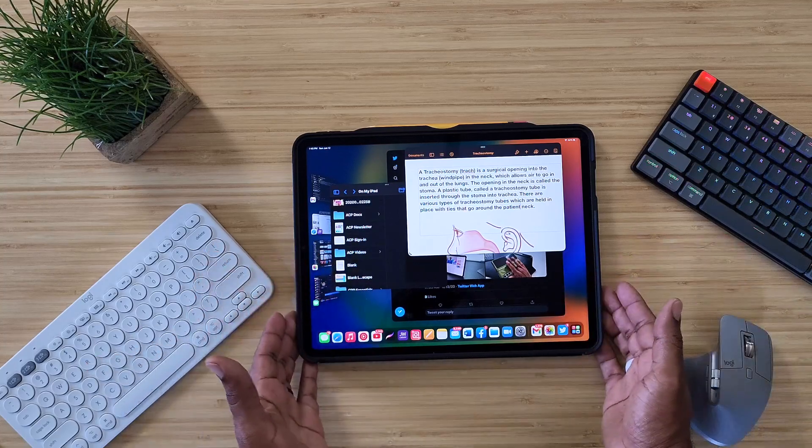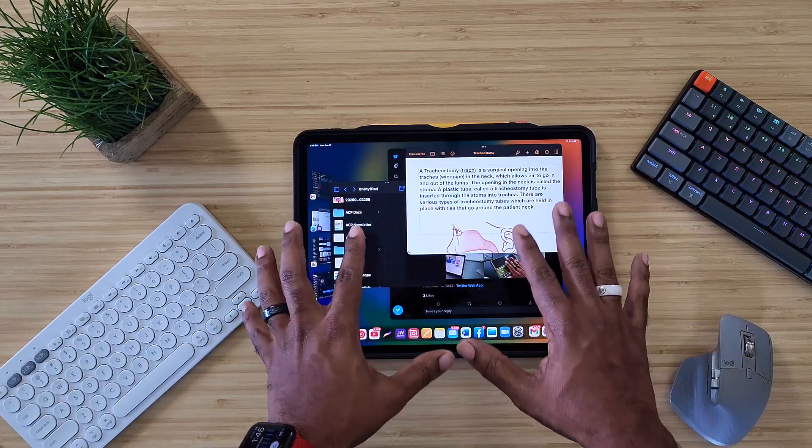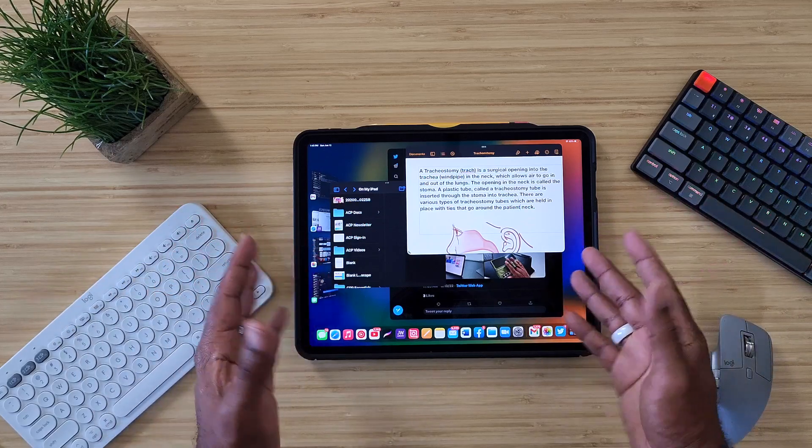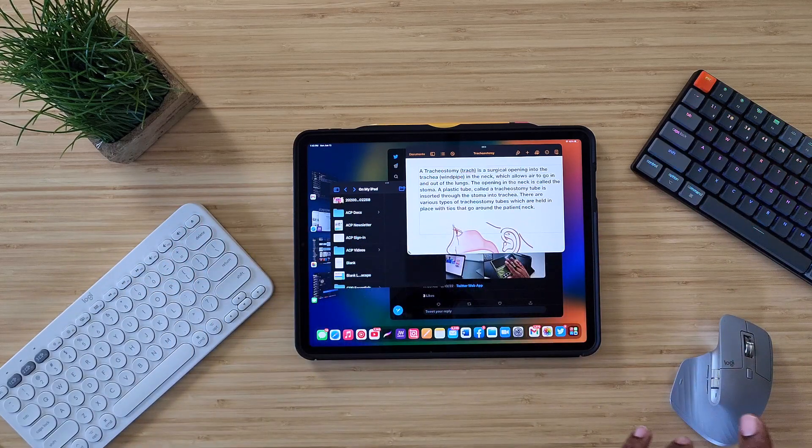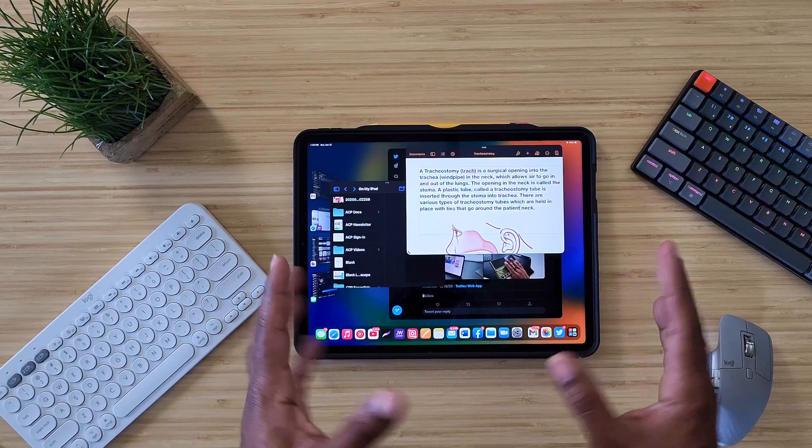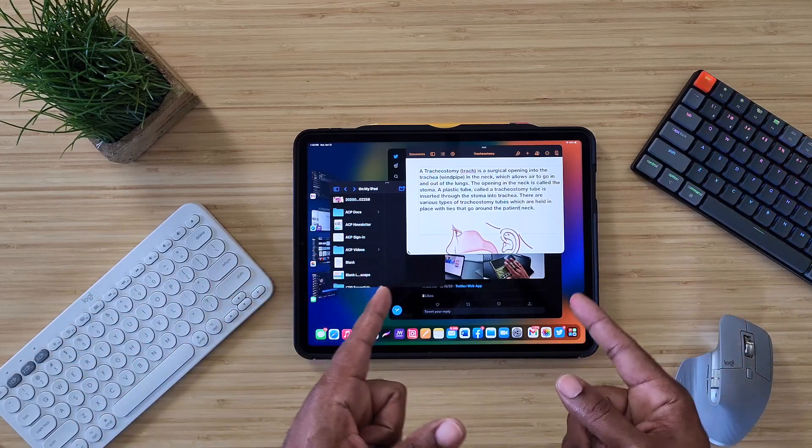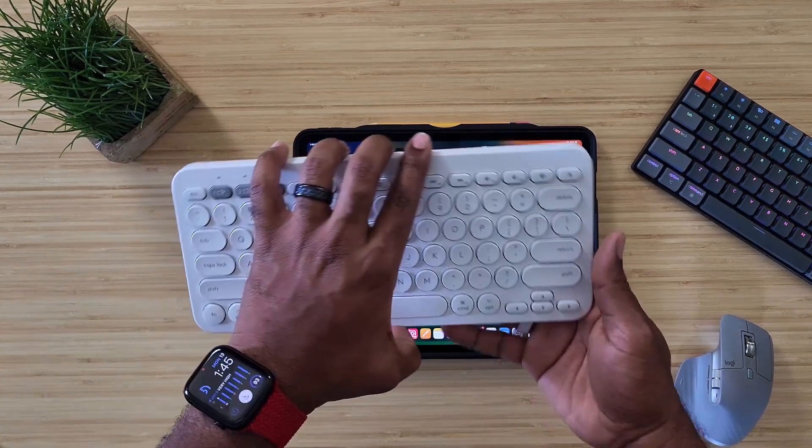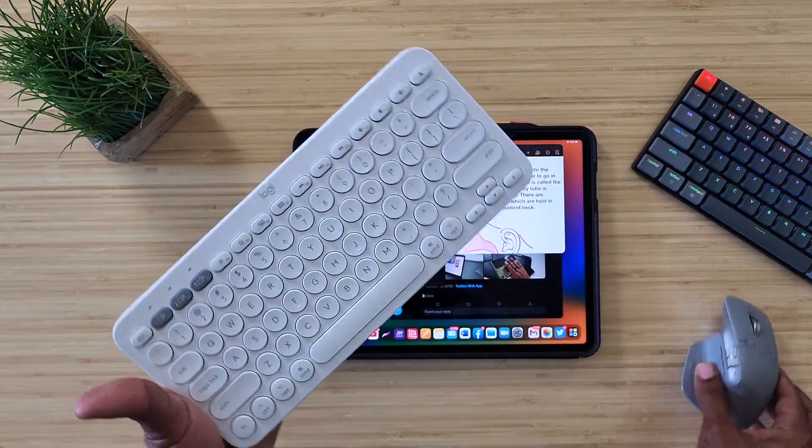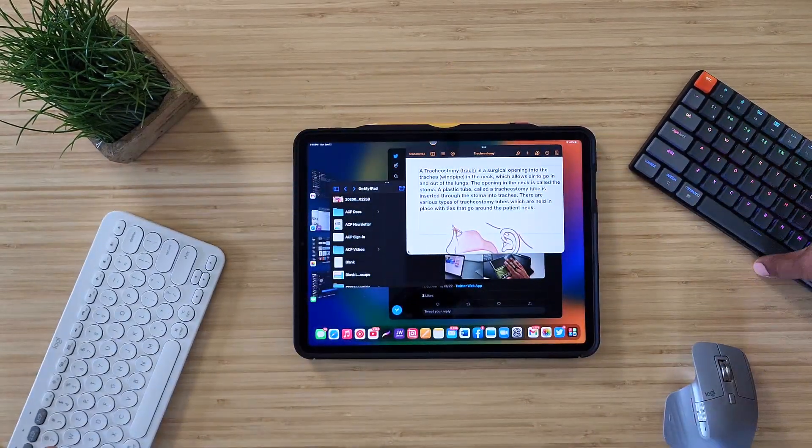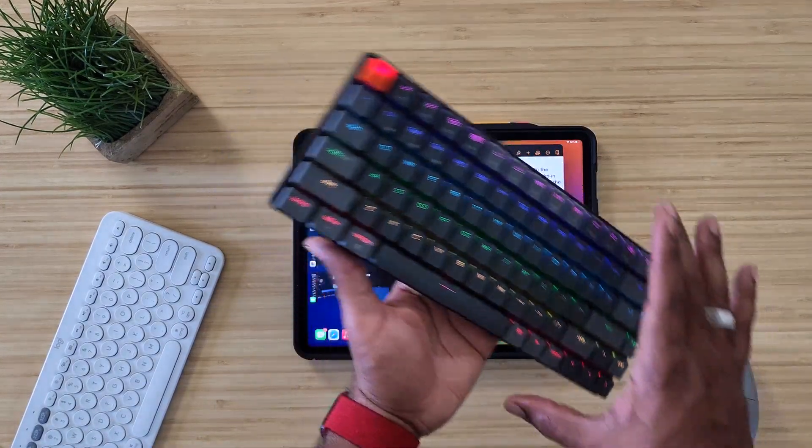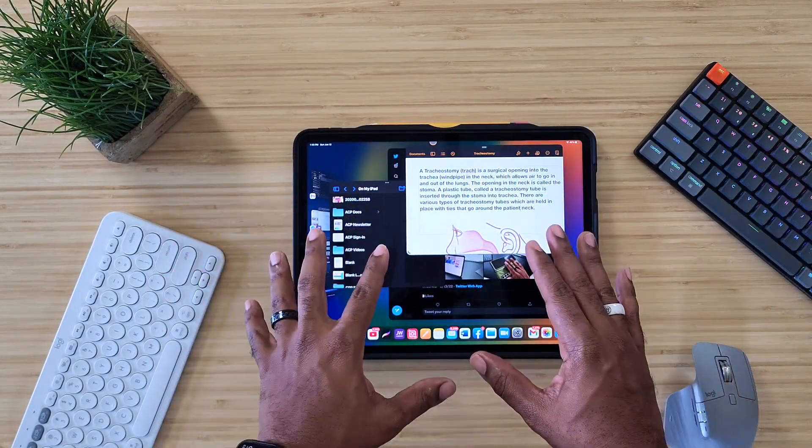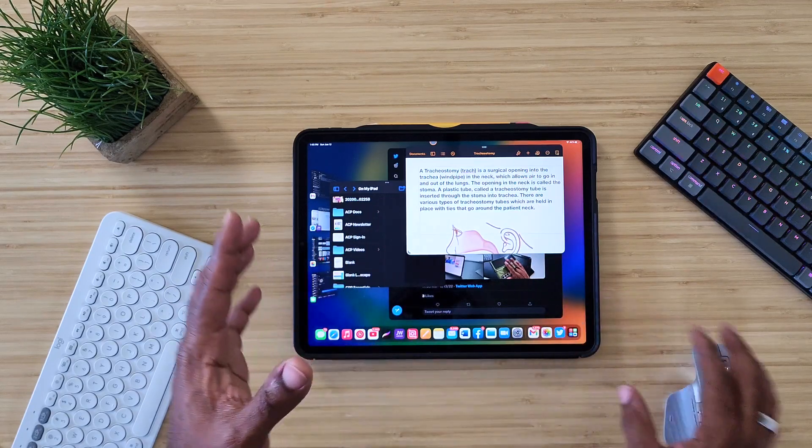So these keyboards, they work here on the actual iPad itself. They work if the iPad is connected to a monitor. Like I said, I've used these before and I've actually talked about it. I'm going to drop some of those other videos down below, but these third party devices such as the Logitech keyboards, Logitech mouse, Keychron keyboards, these things will work with this new operating system and they will work with Stage Manager.